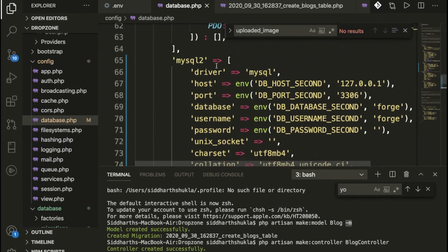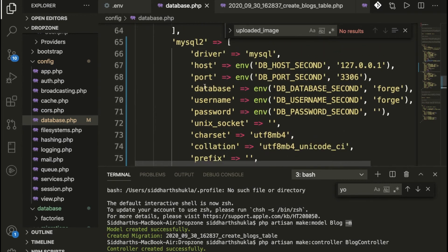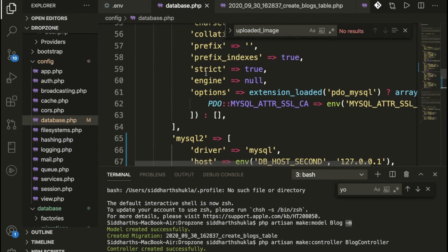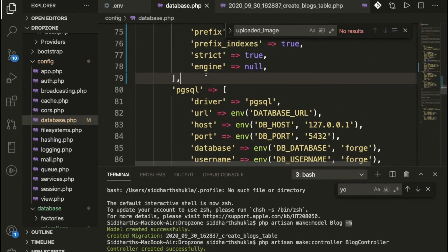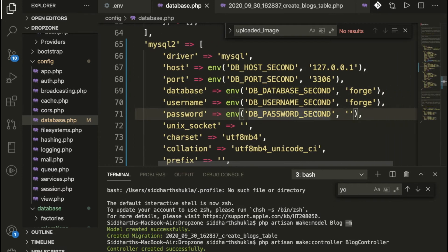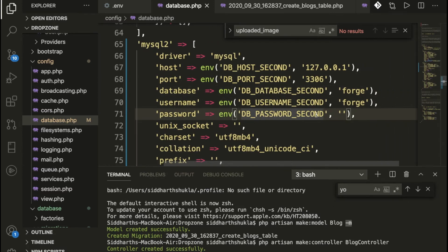Before that, let me show you config/database.php. Inside database.php I have added these particular lines. You need to put the host, database name, username, and password for the second connection — for example, `host_second`, `database_second`, `user_second`, and so on.